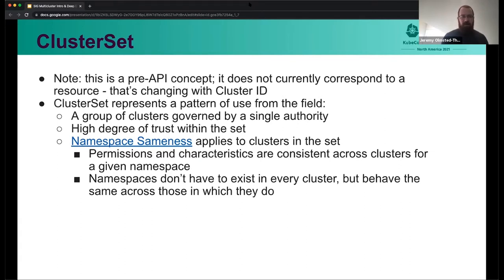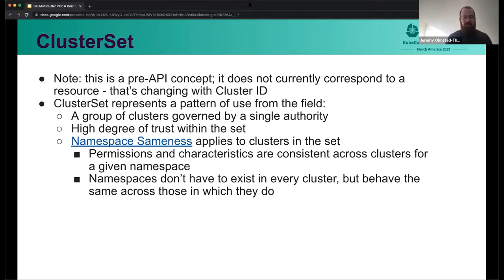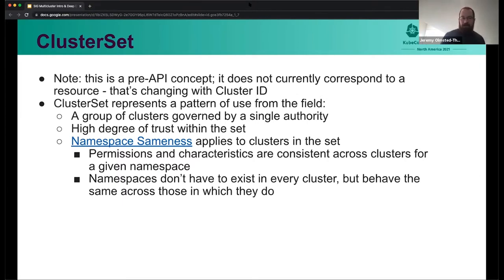A group of clusters in a cluster set are clusters that are governed by a single authority and have a high degree of trust within a set. If you wouldn't want things in these clusters to talk to each other at all or even be aware of their existence, it's probably best to keep those clusters separate. This is for when you want some coordination and communication between your clusters, and if you're okay with exposing what goes into the services and workloads that run within each cluster, then cluster sets are probably very interesting to you.